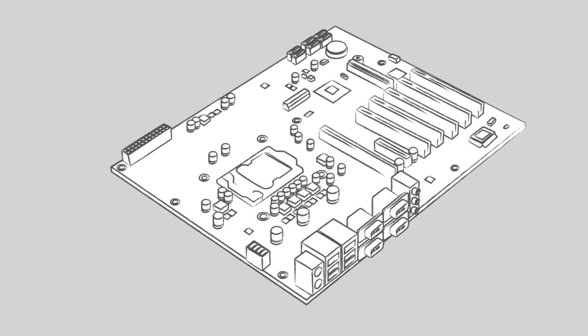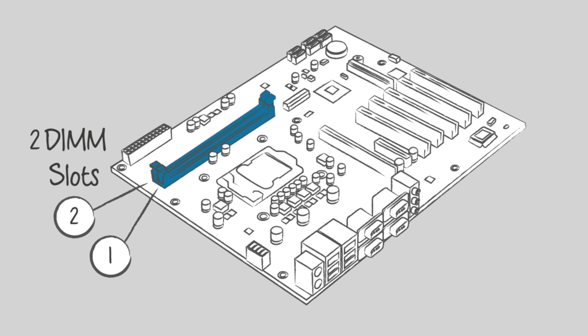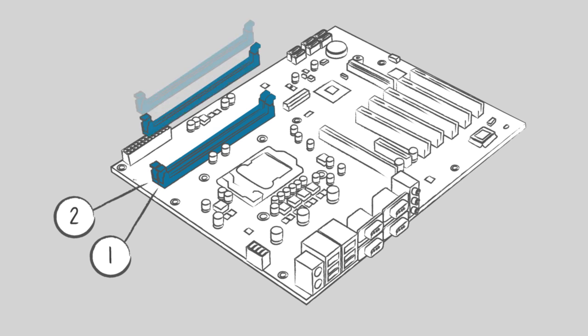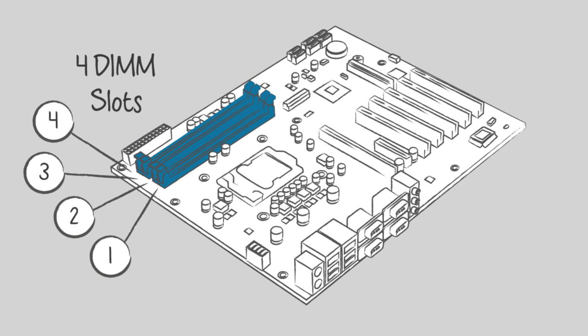If your system is dual-channel, two memory slots will work together. And if your motherboard supports four-channel memory, four slots will work together and be indicated as such.